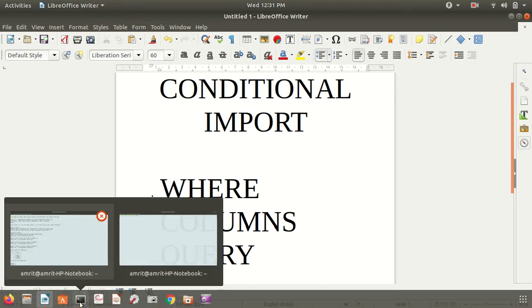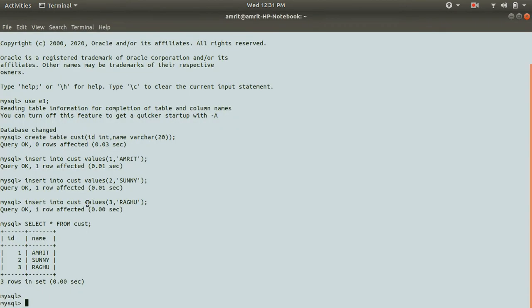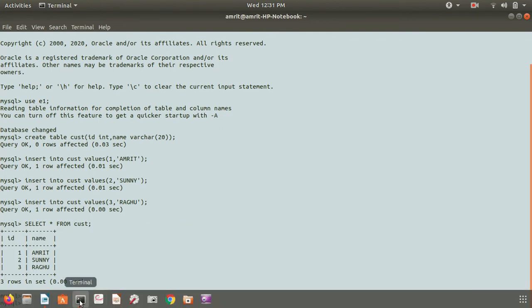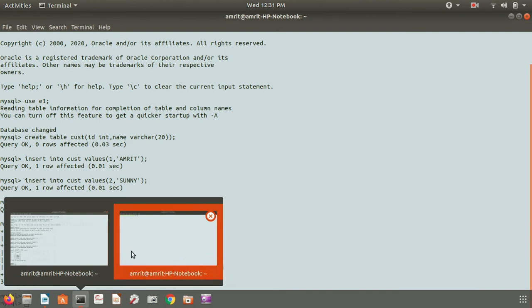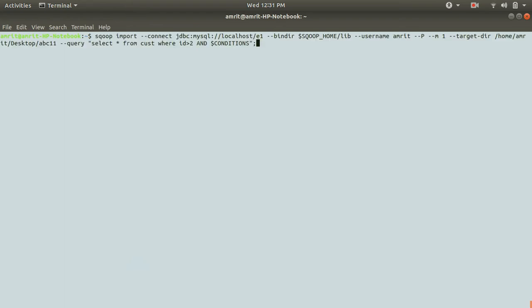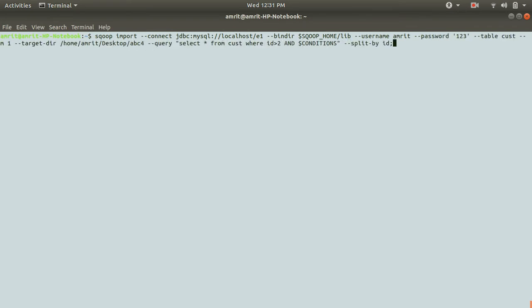For this, I've already made the table. The table name is cust under the database even and this is the table records. So I'll be performing the three operations on this table only. For this, I've already opened the new terminal. The first operation is WHERE.